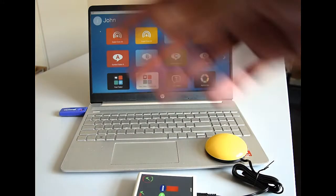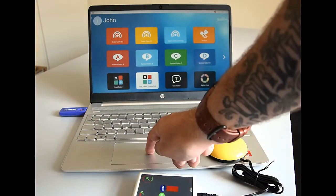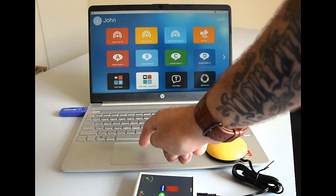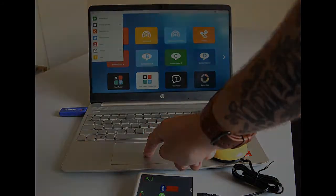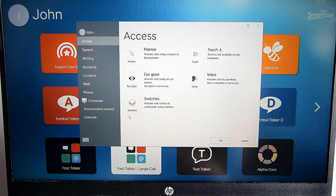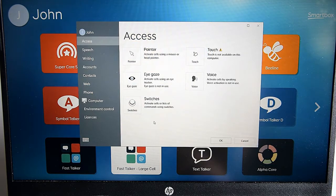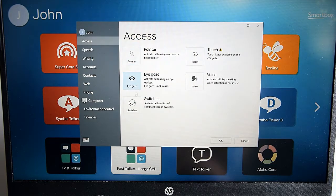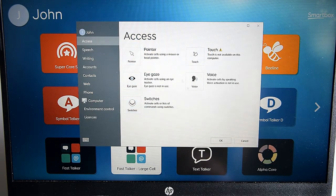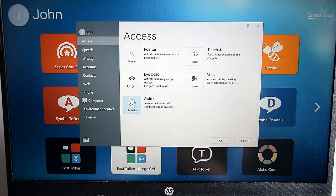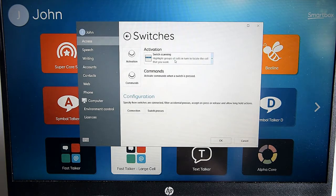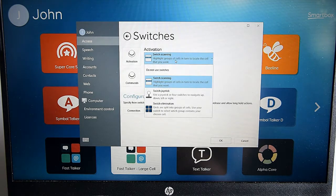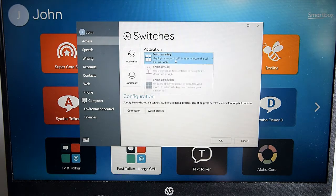So we're all set up with regards to the hardware. Now we just need to double check the Grid 3 software itself is set up for use. So we go into our settings. And what we need to do in our settings is have a look at the access menu, which I'm already in there. But the access menu allows you a lot of different options for your use of your grid sets there. We'll go into switches. And you can see it's on switch scanning already, but you can have a little play around with different options in there, such as switch joystick.